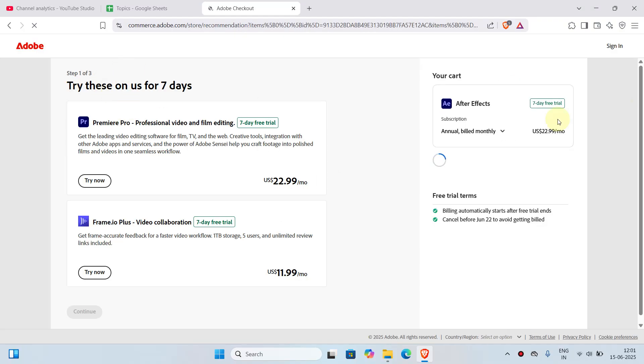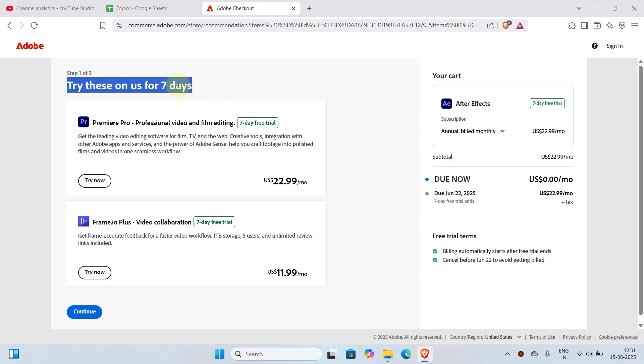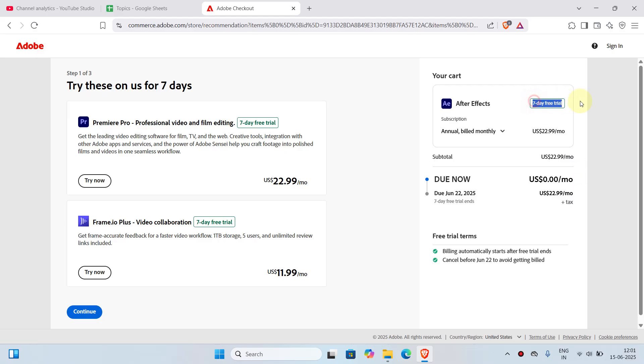In this page you can see 'Try this on us for seven days.' These are some add-on packs that you can add to the download. I will just skip that one. Now you can see it charges zero dollars per month as of now because we have a seven-day free trial. After that, you will be charged $22.99 per month according to your plan. Once that's done, I'll click on continue.